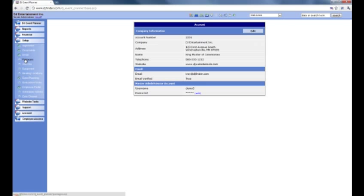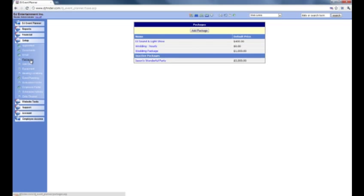So how do you create a package? First of all click on setup in the main menu, and then you'll see further down you've got packages, add-ons and equipment. First thing we'll look at is packages — click on packages. On the demo account you'll see that we have three packages and one inactive package.